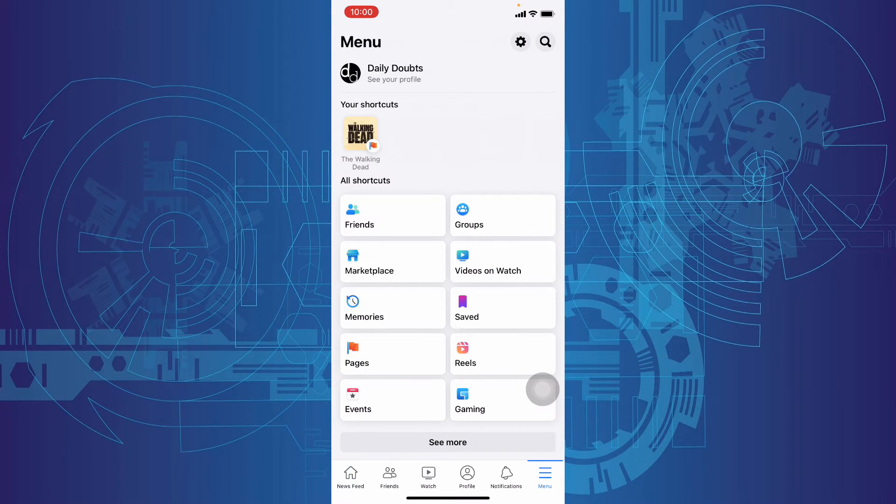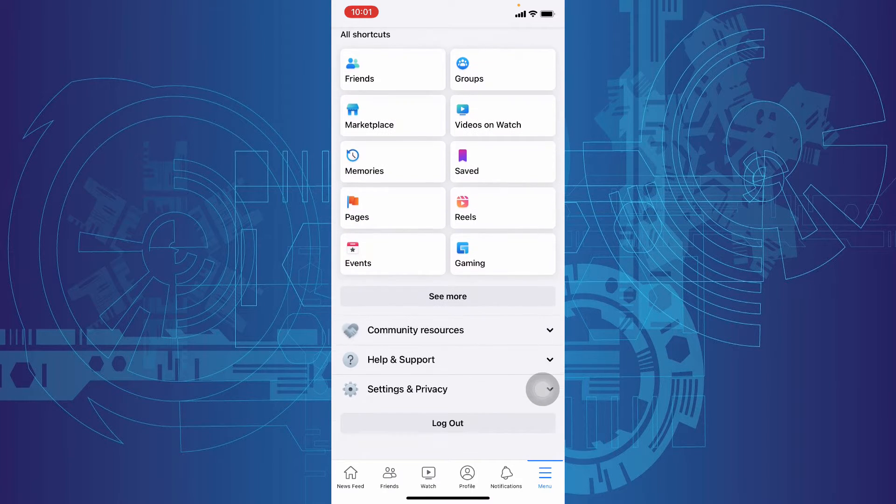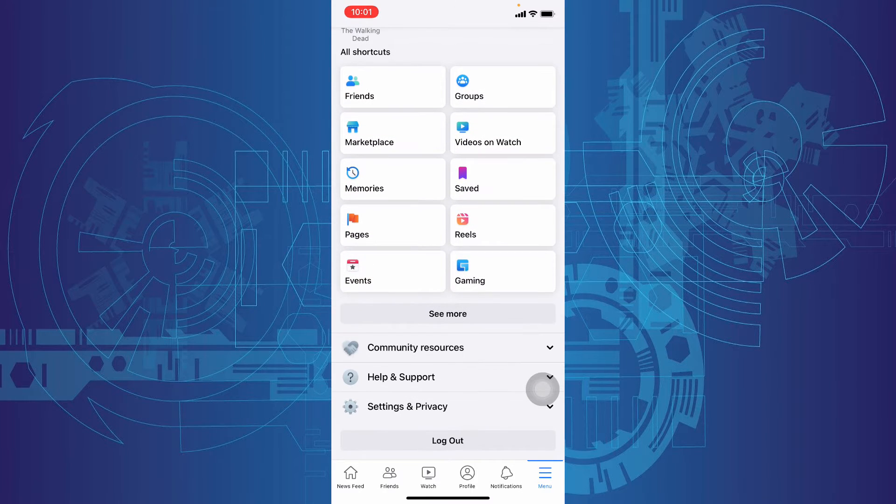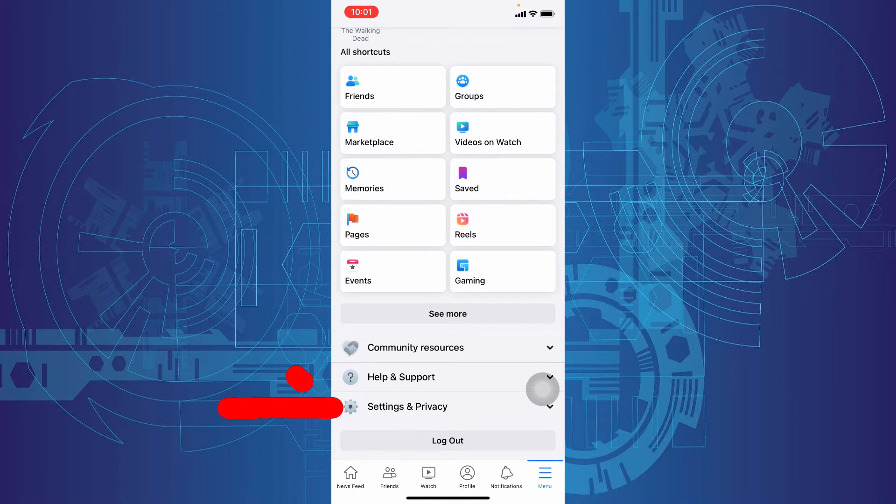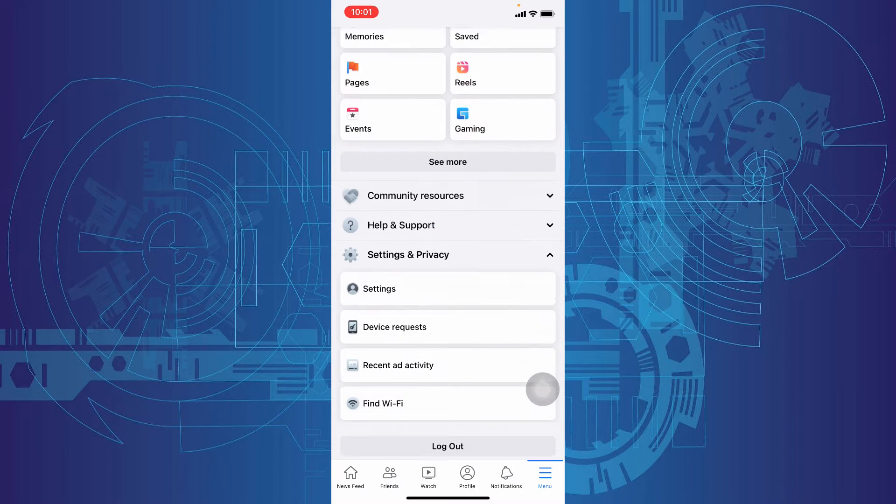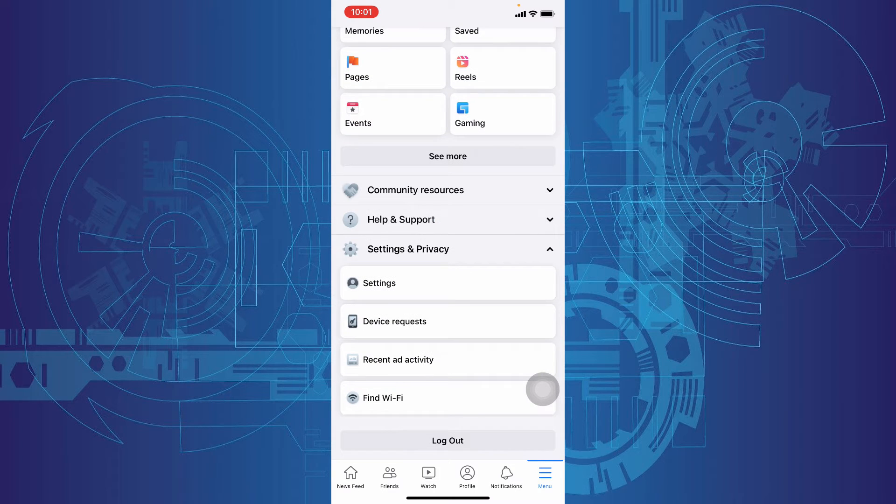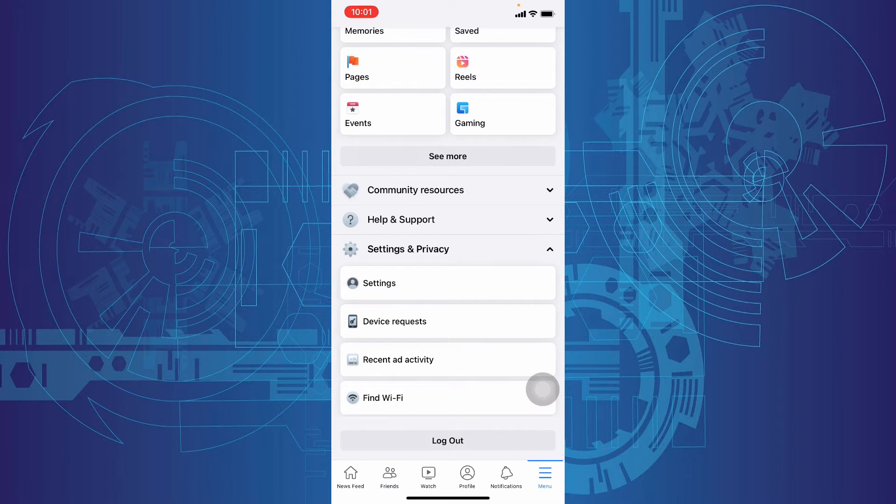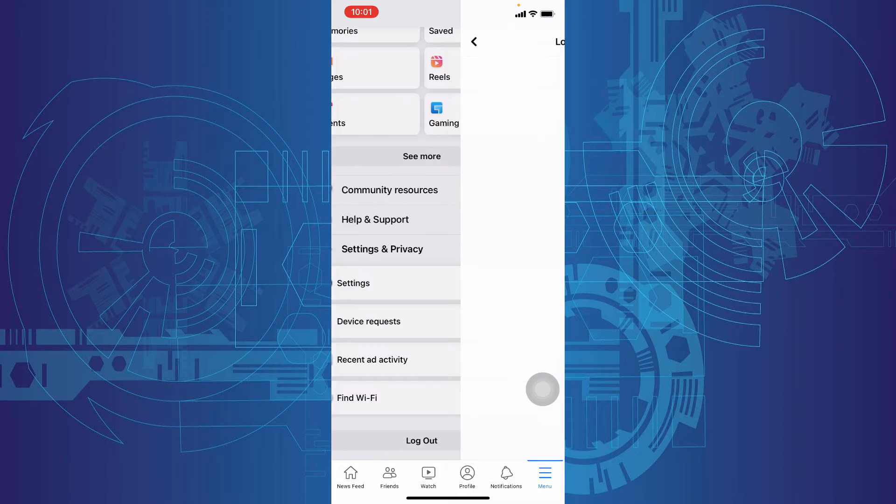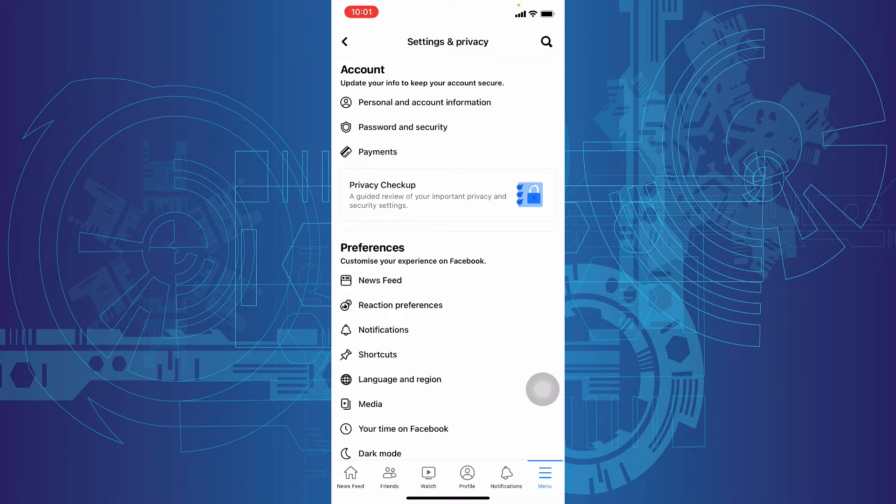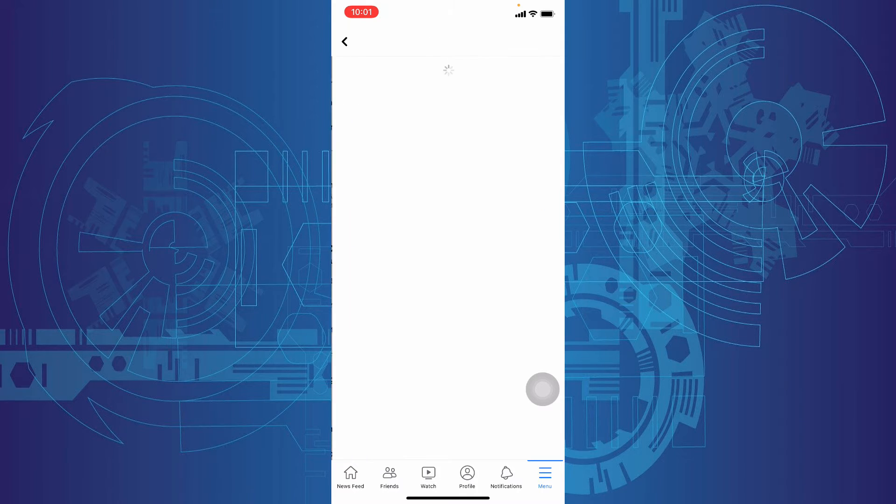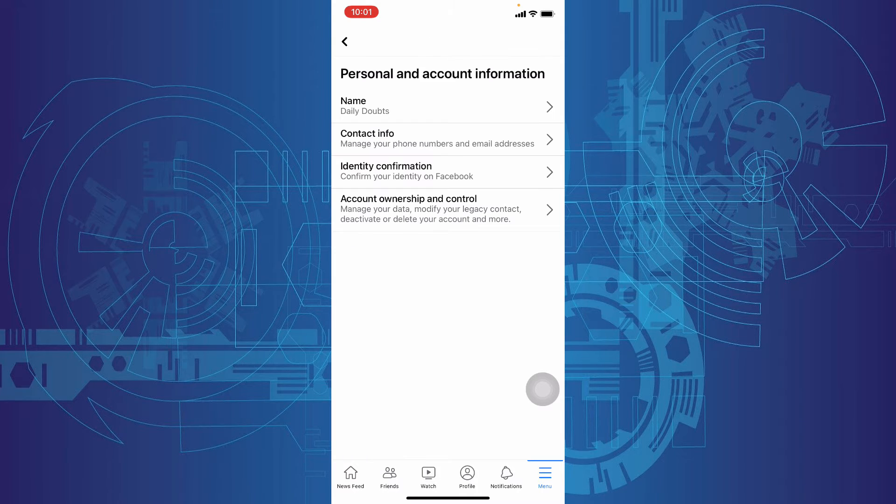Then scroll down here a little bit and click settings. Tap these settings, then personal and account information, name.